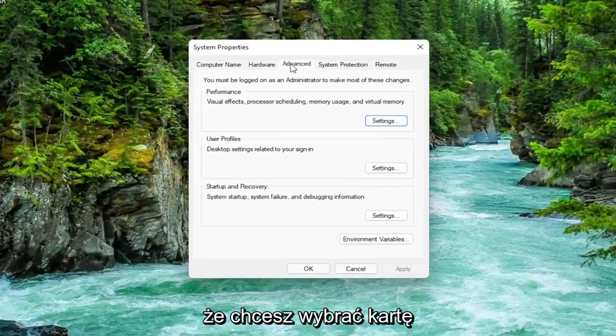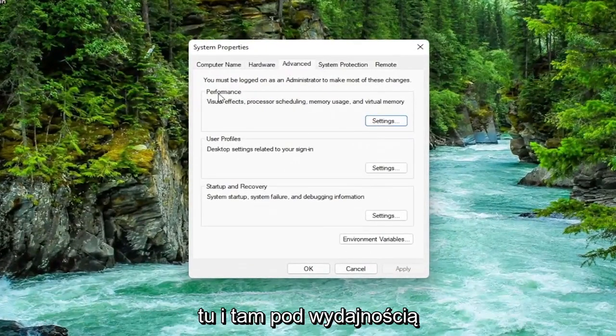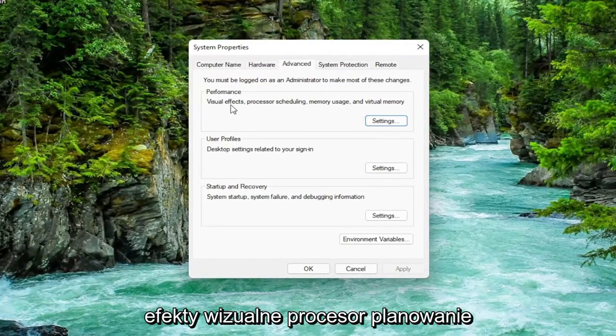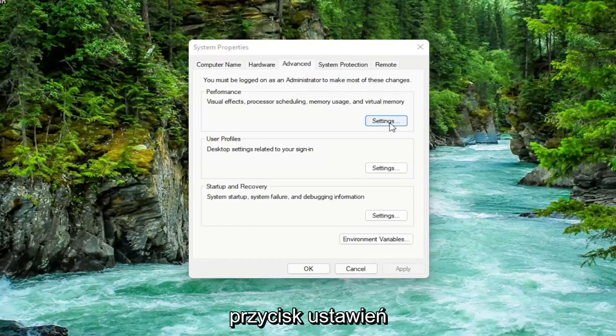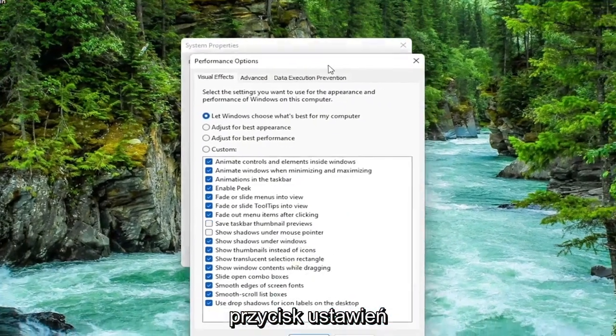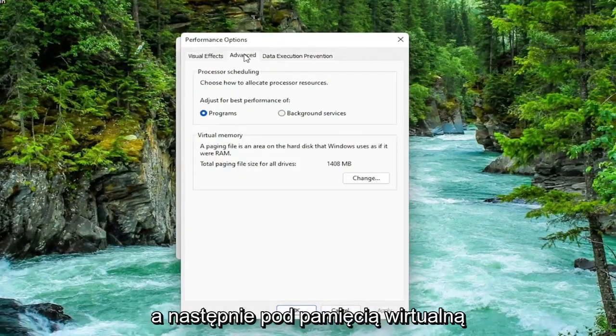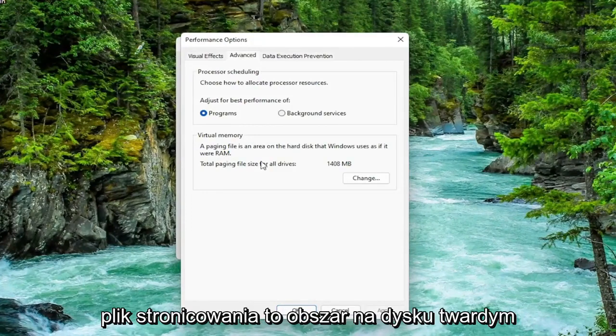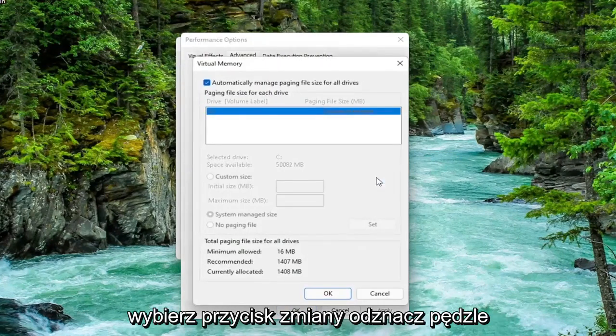You want to select the advanced tab, which it should automatically take you to here. And then underneath performance, visual effects, processor scheduling, memory usage, and virtual memory, select the settings button. Now you want to select the advanced tab. And then underneath virtual memory, a paging file is an area on the hard disk that Windows uses as if it were RAM. Select the change button.